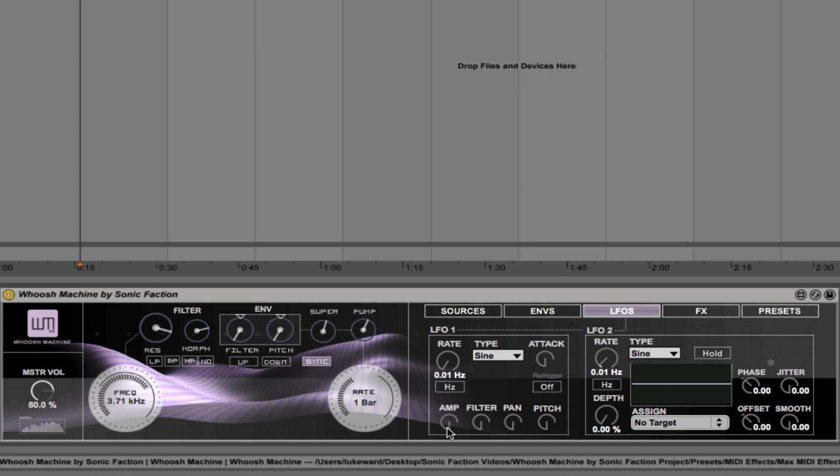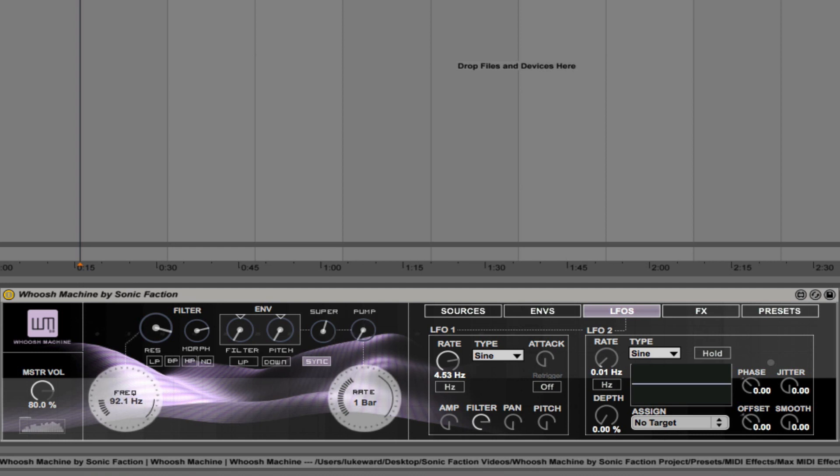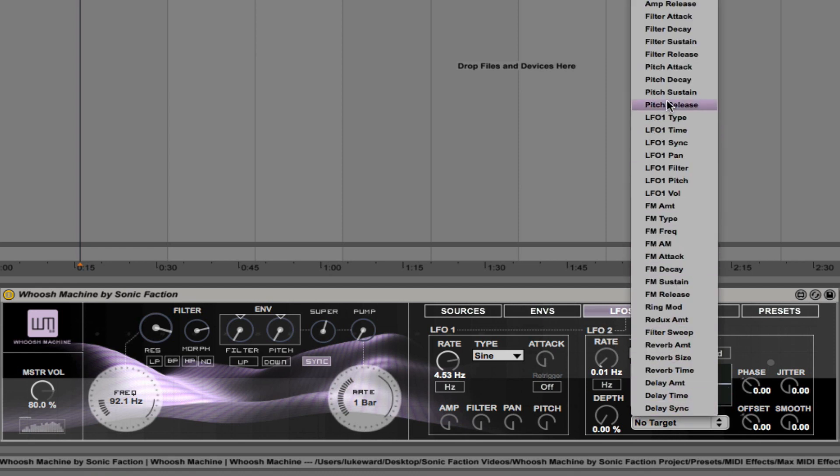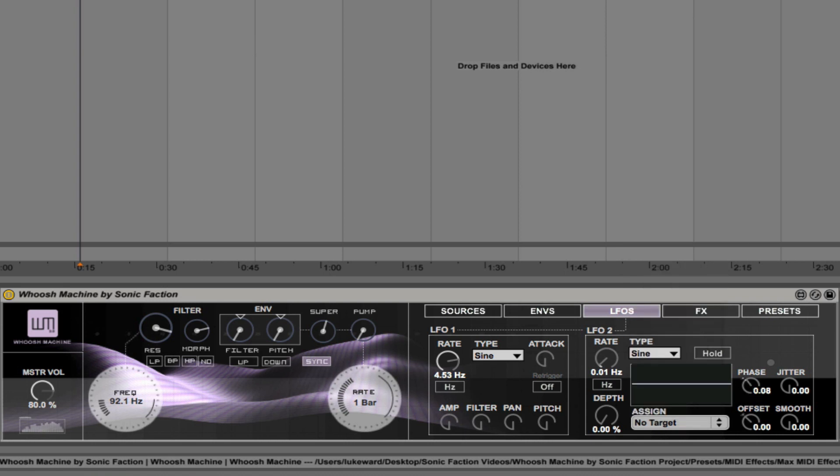LFO 1 is simpler and can be assigned to the amplitude. If I just increase the rate here—we can assign it to the filter. Just bring the filter frequency down, bring the pump down. Okay, and you can assign that to pan as well. You can get some interesting stereo effects there, and also the pitch. And then LFO 2 is more complex. We can actually assign that to any parameter within the synth. And you can see there's a huge list of options there from this drop-down menu. We also have the ability to control the phase, the jitter amount, and then smoothing, and the offset. So a lot more control with LFO 2.